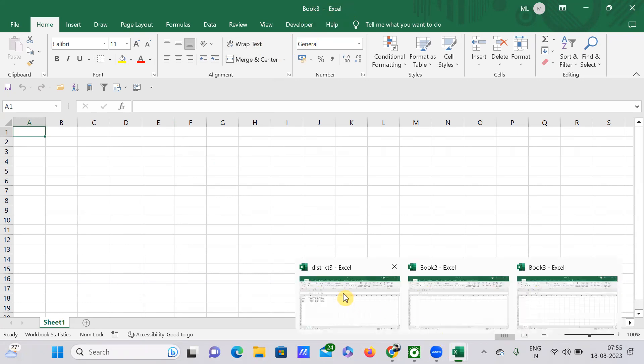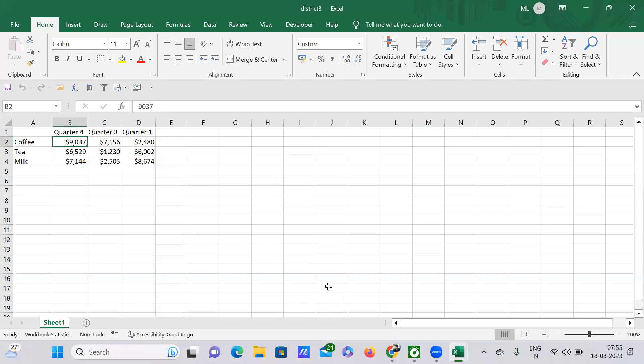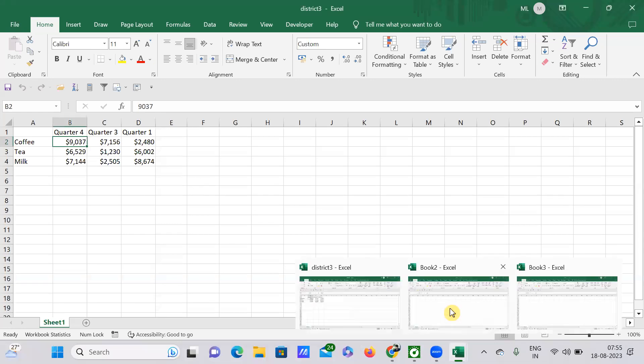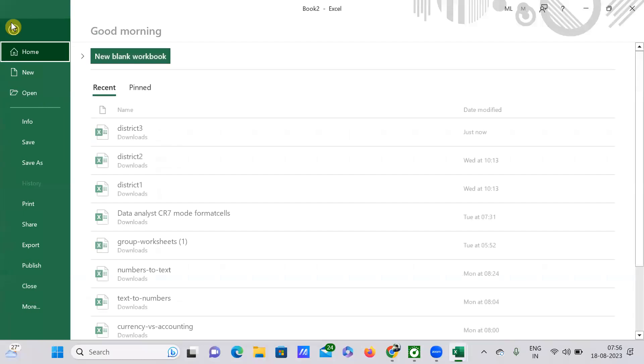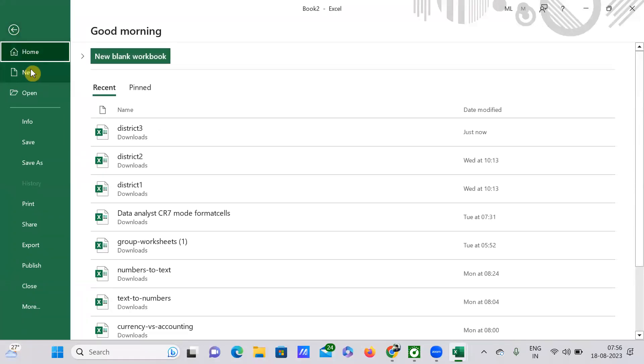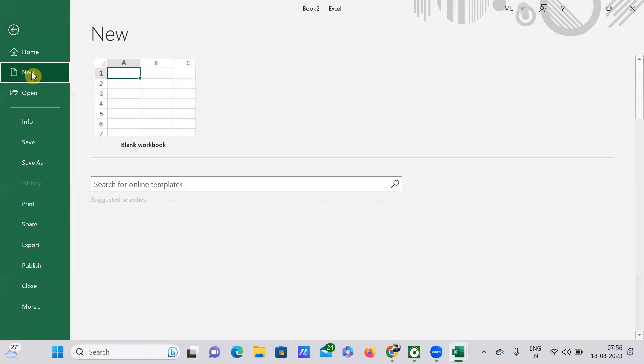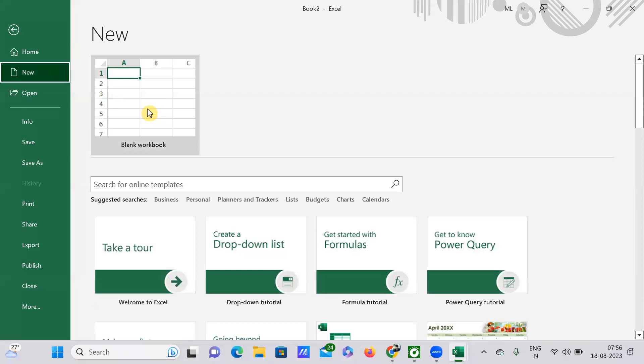See, in total we have opened District 3, this is the existing workbook, and this is the new workbook here. We have opened this here.